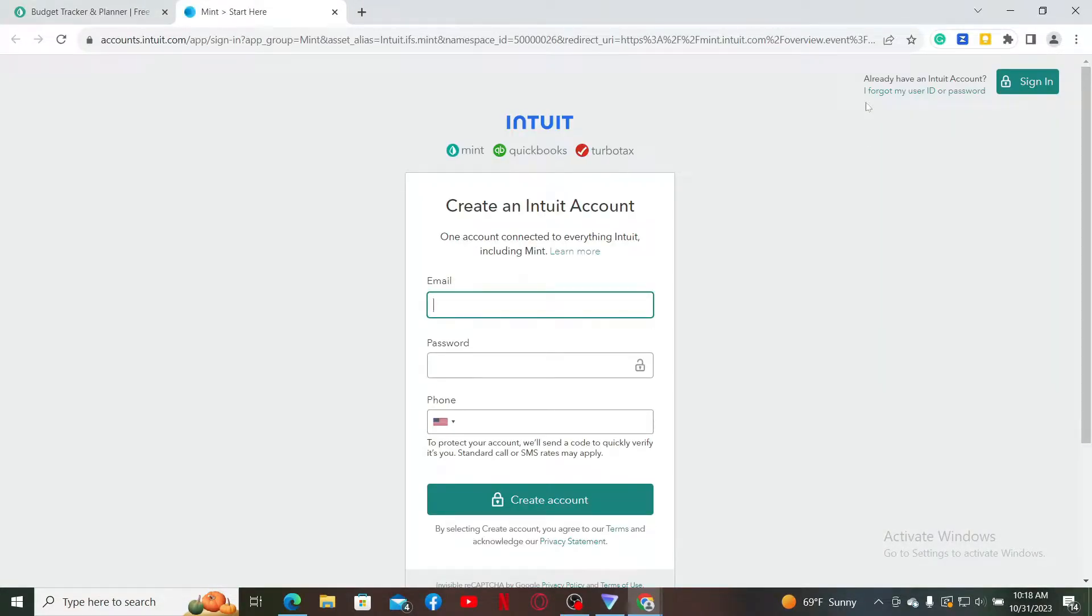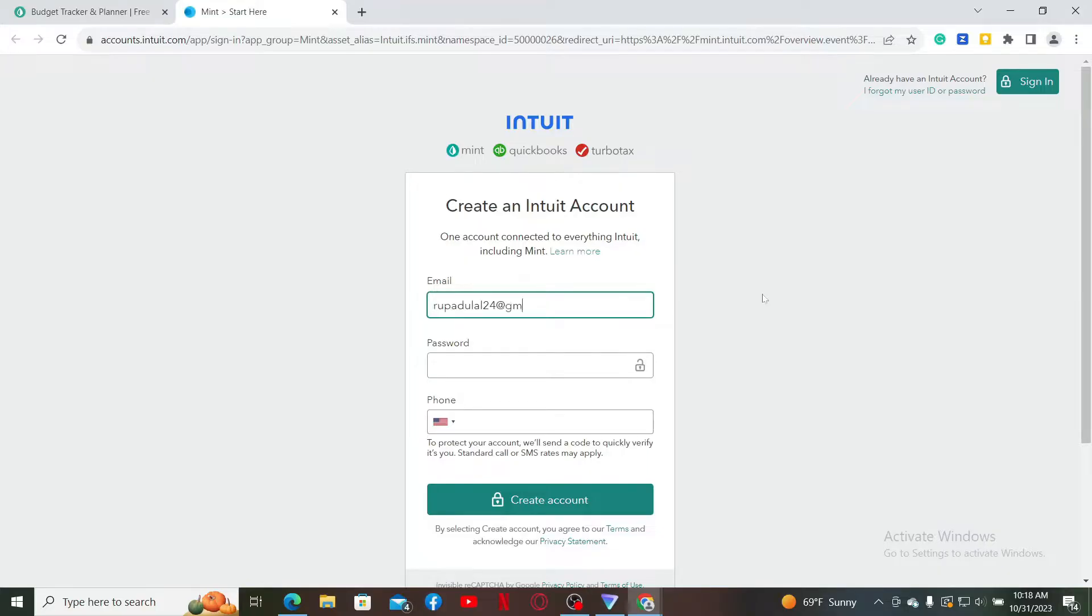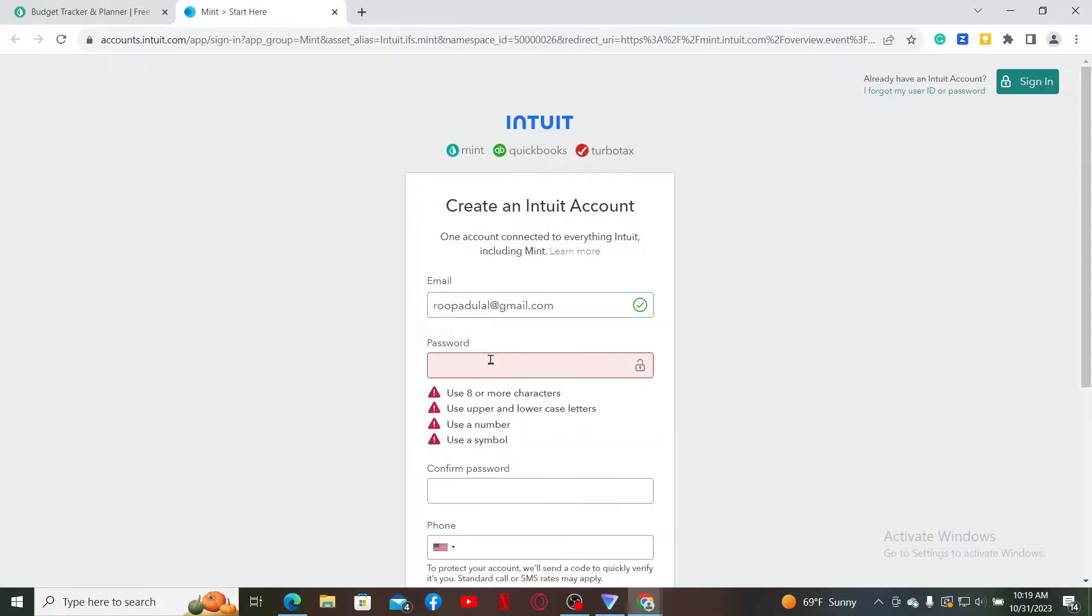Go ahead and enter an email address in the first text box. Make sure to enter a valid email address that you have access to, and then on the next field